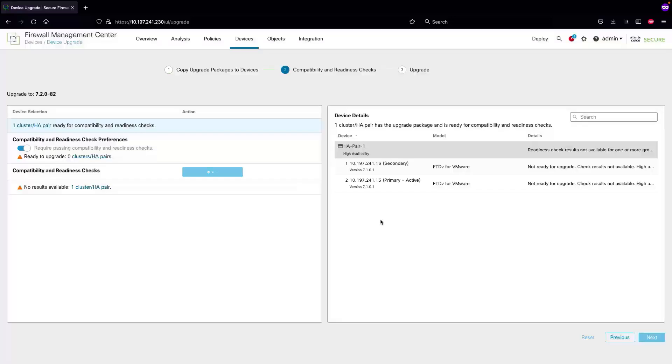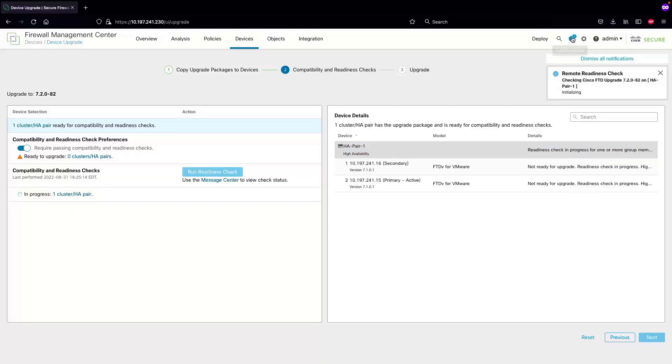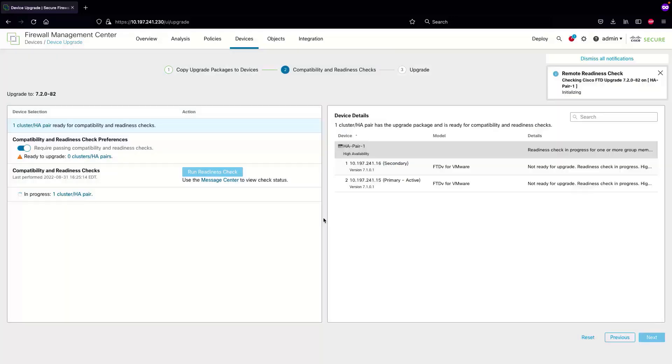We'll select continue and the readiness check will happen in the back end. You can click on the tasks icon to check the status, or just wait on the screen and as soon as the next button lights up we're good to go to the next step.